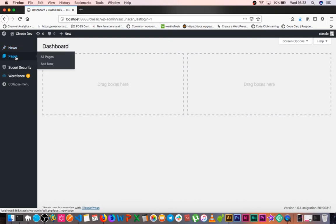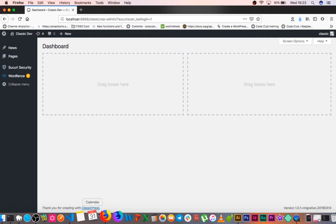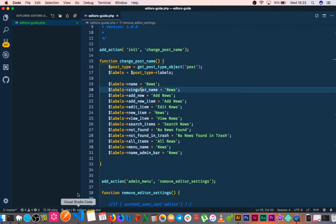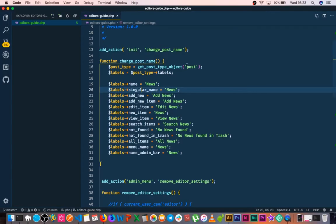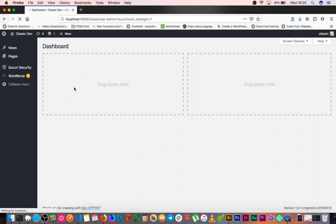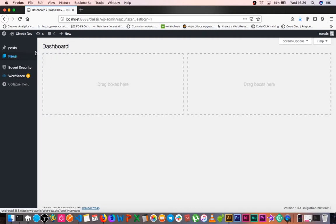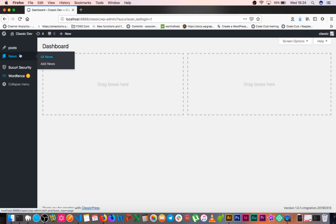The same could be done for pages, except this time our post type will be page. Let's try that out. If we change this to page and reload, we're targeting the pages' name, and that's why we have news here.